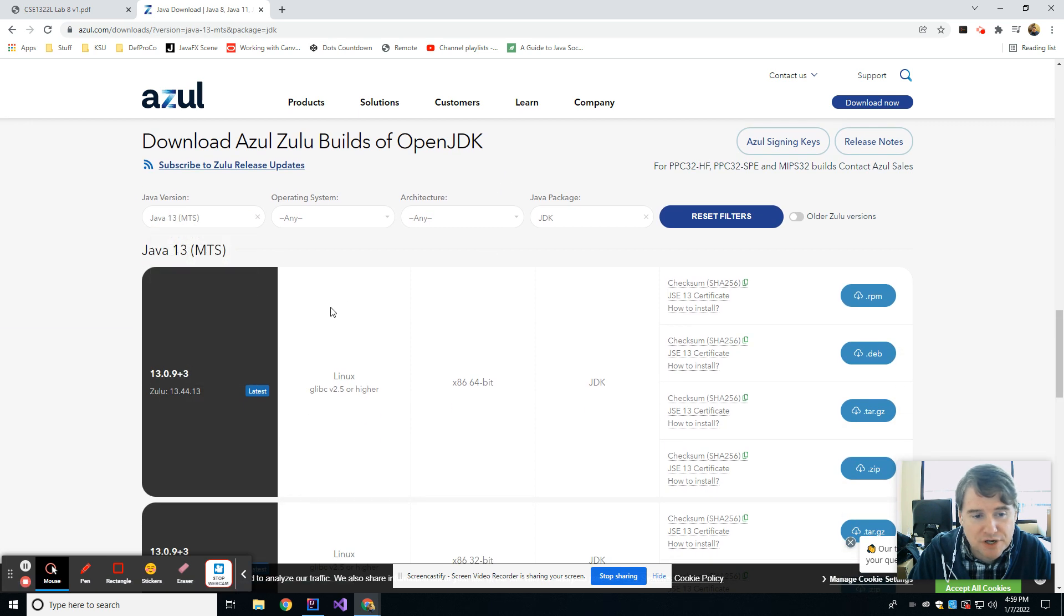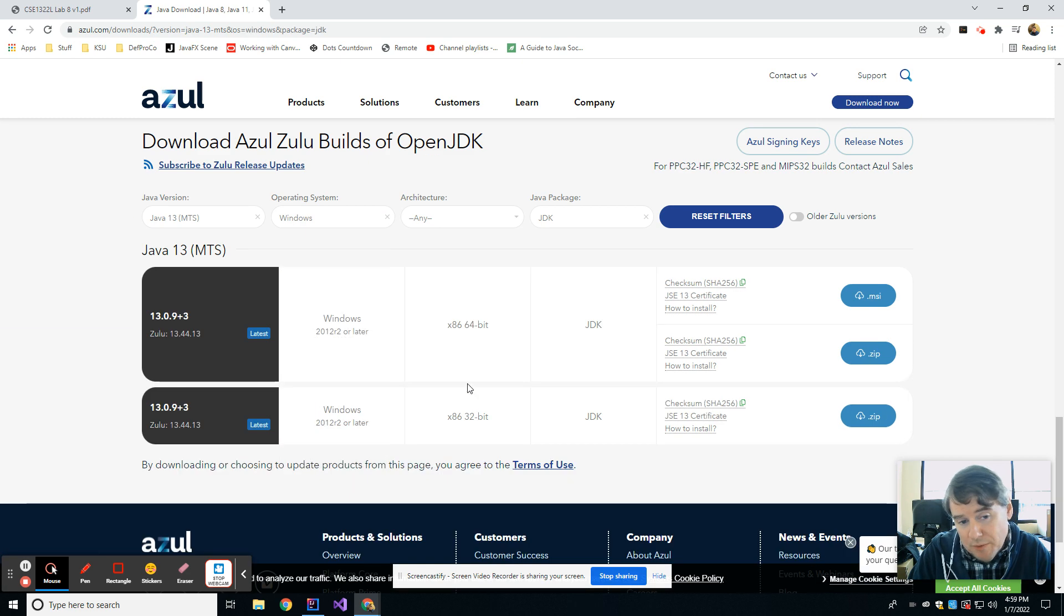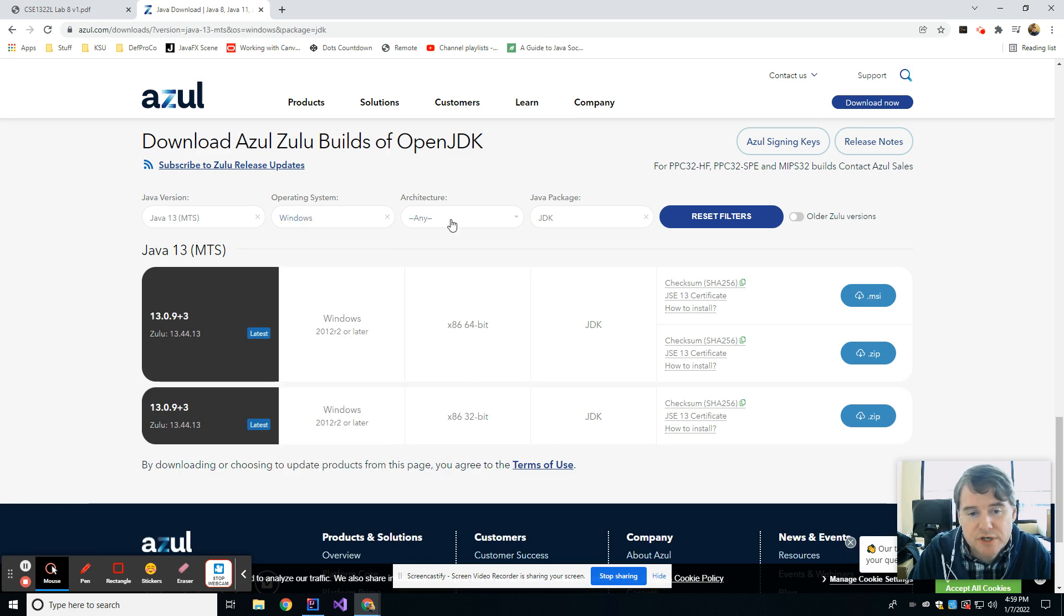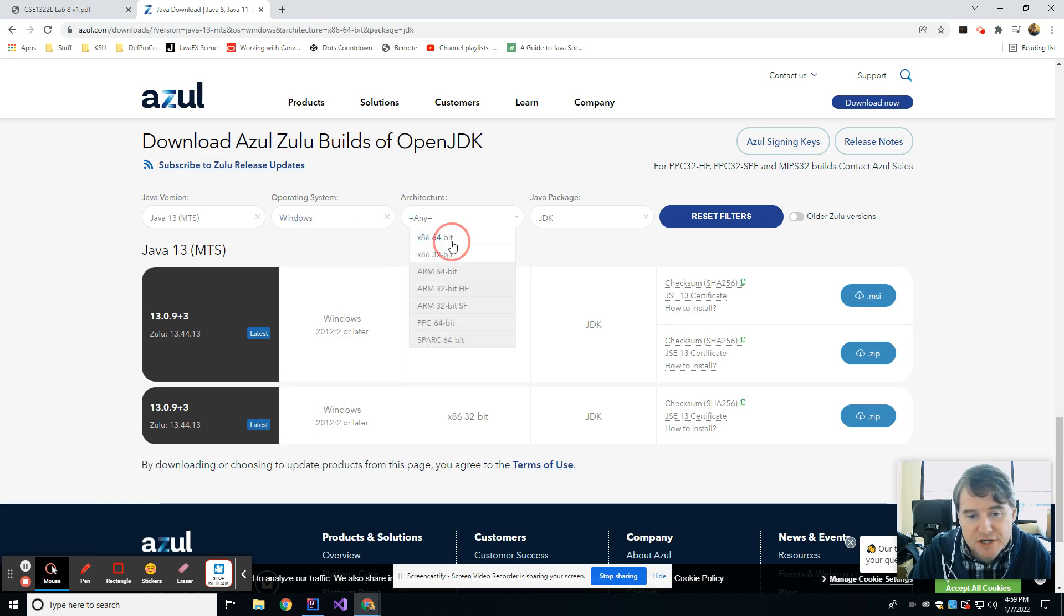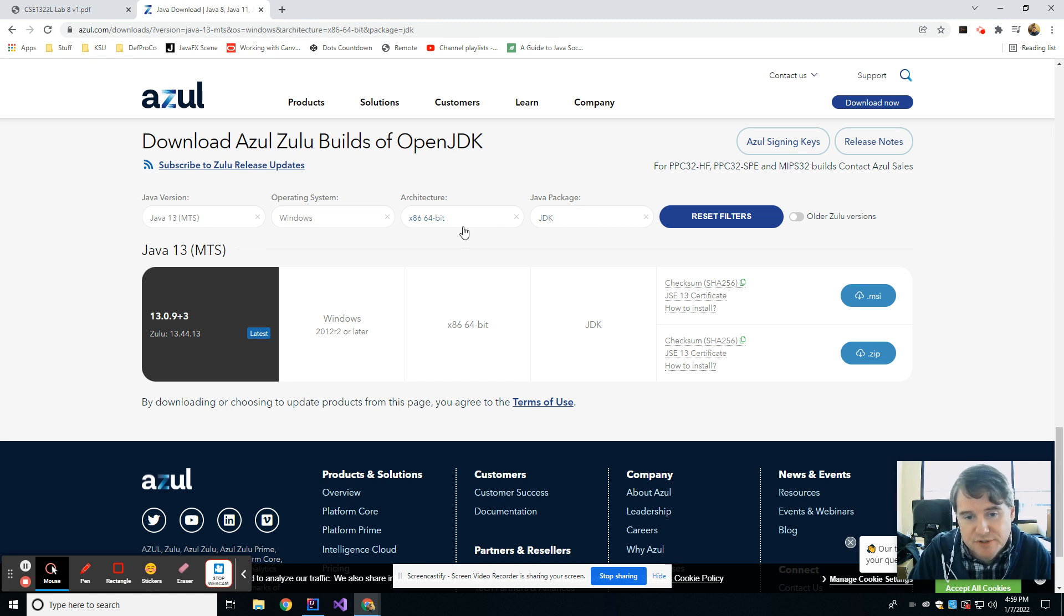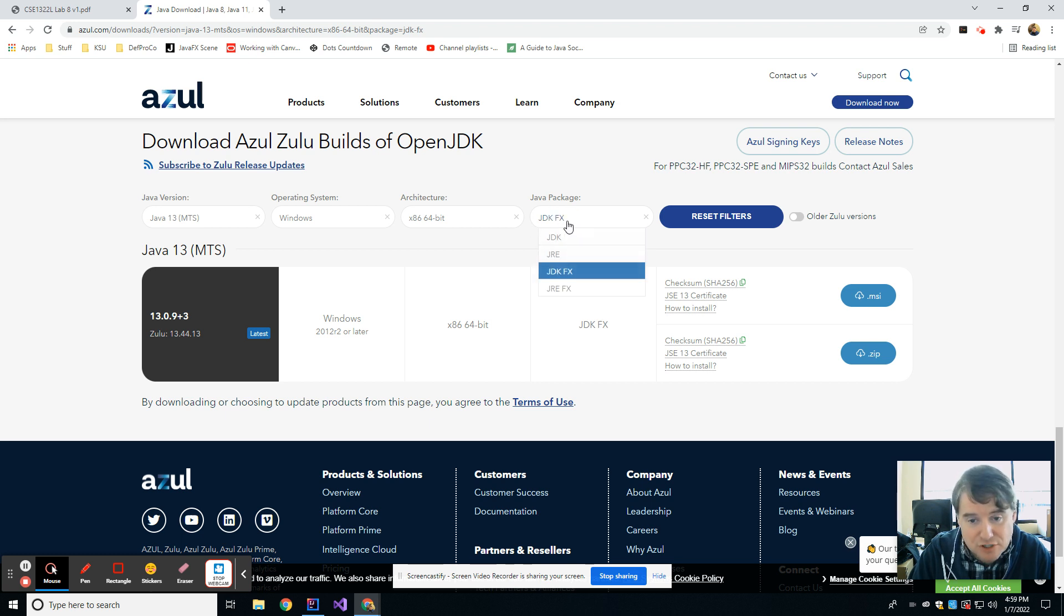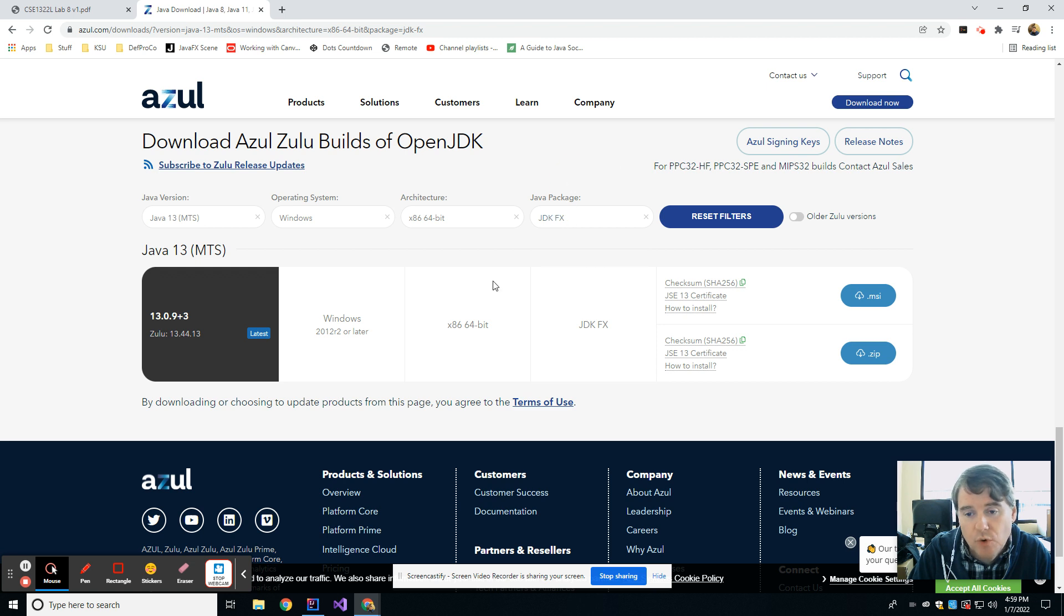For Java version, you're going to want to choose Java 13. For operating system, you're going to want to match your operating system. I'm on Windows. For architecture, you're probably on 64-bit, but you might be on 32. Most importantly, in Java package, you're going to choose JavaJDKFX. Make sure you get the FX one, not the regular JDK one, or it won't work.